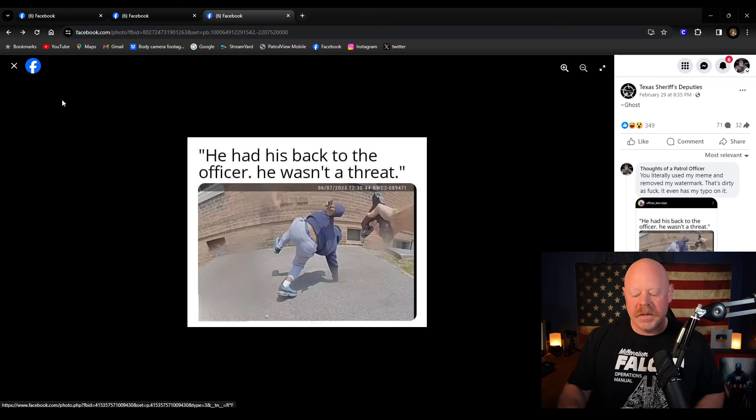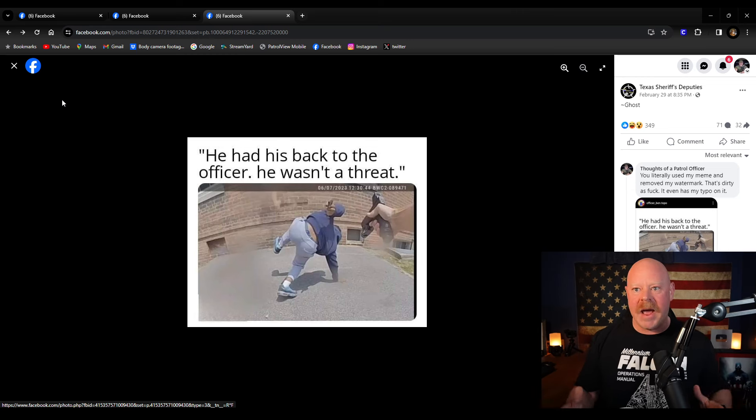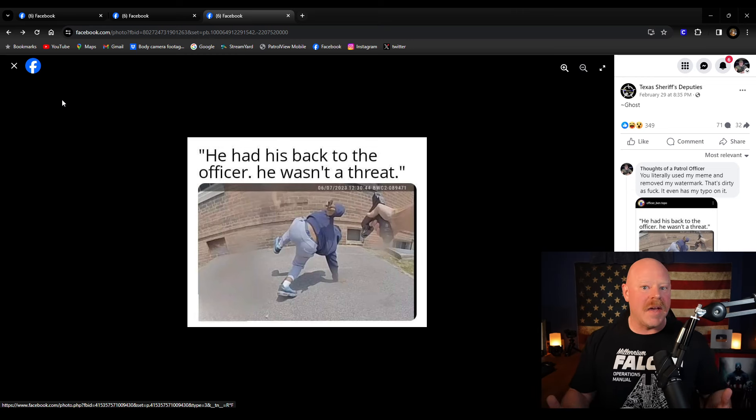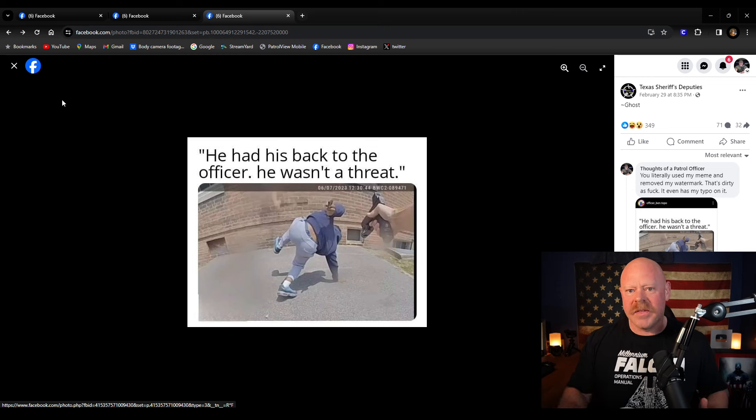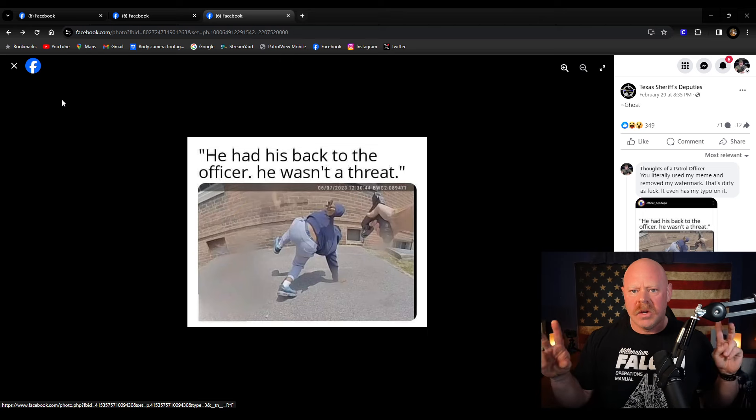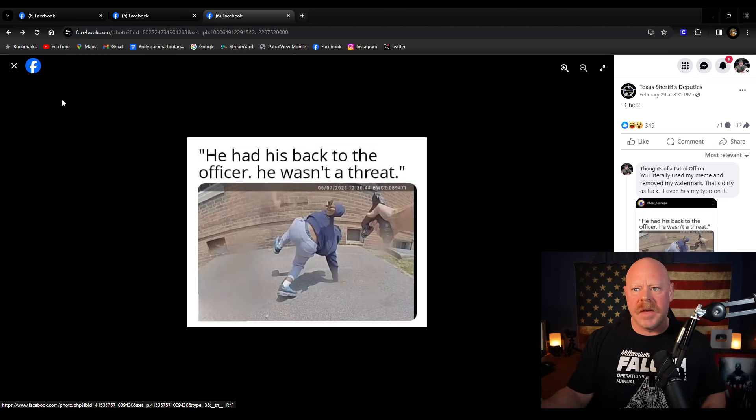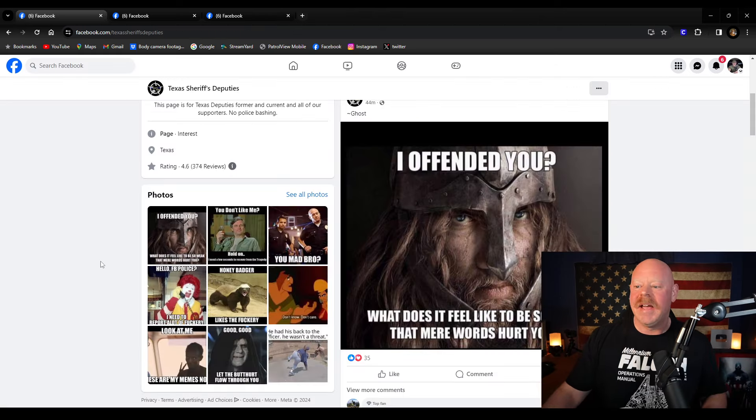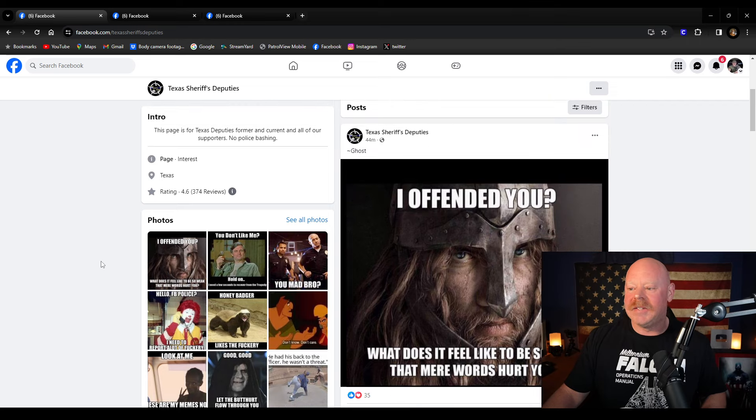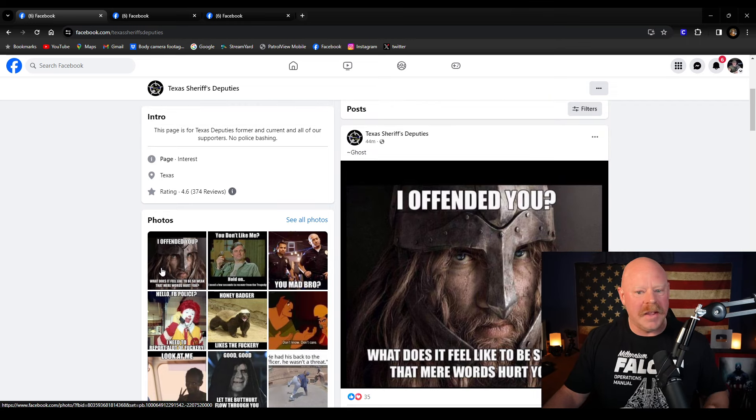Mind you, this is a Facebook page that has a whole team of admins with a bunch of goofy fake names like ghost and stuff like that. Rather than do that, they continued to call me out for complaining about them stealing my memes. And that has led to a complete meltdown on their page.